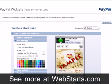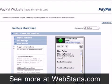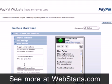Click on the Store Policies tab and you can enter shipping information, contact information, and whatever else you would like to say to your customers about your company.